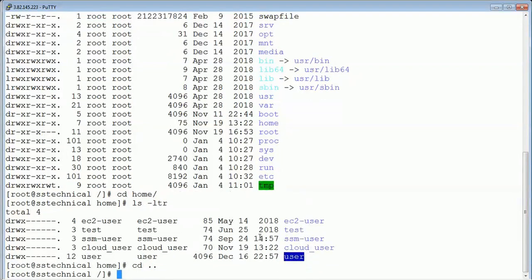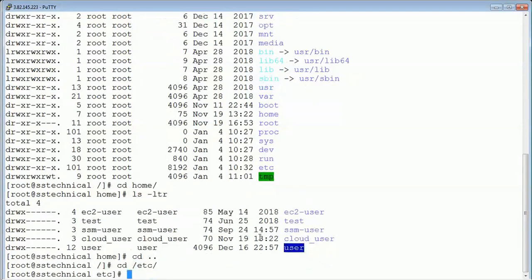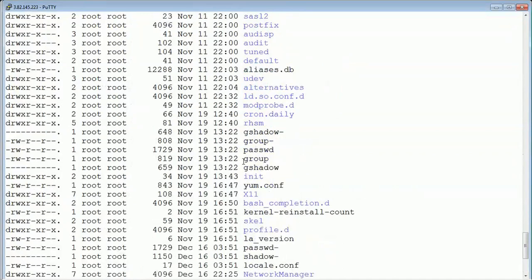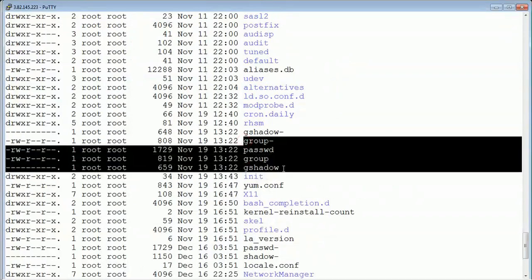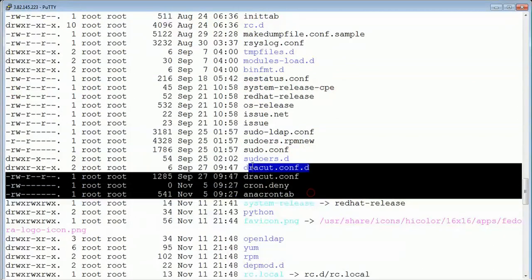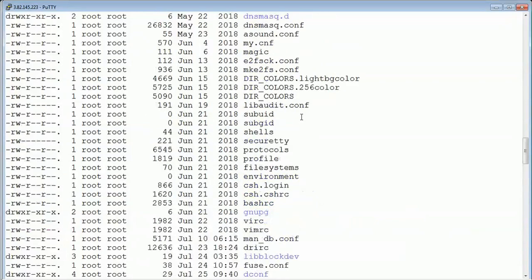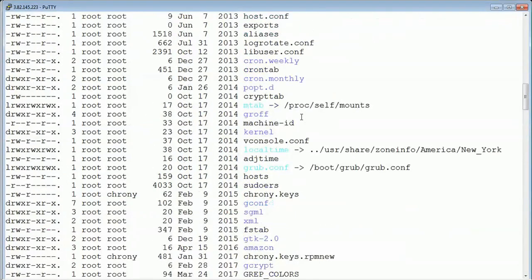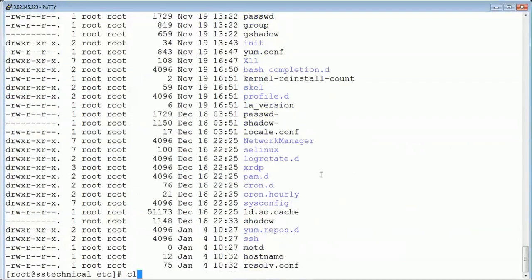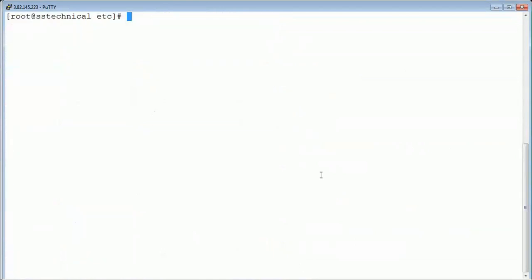The next one is /etc. It contains all the configuration files — it's a very important folder. You can see there are configuration files for yum, for users, passwords, and groups you have created, configuration for cron tabs, the OS release file, and many more. All important configuration files are present inside the /etc directory.